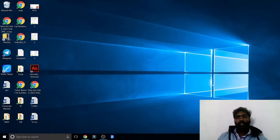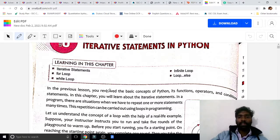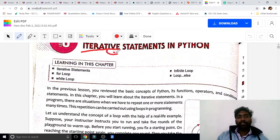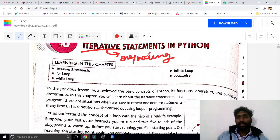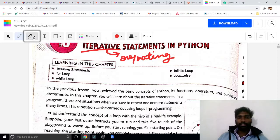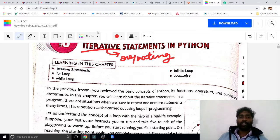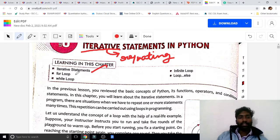Today we are going to learn Python iterative statements. First of all, what is meant by iterative? Iterative means repeating. Iterative means repeating till the condition becomes true. When the condition becomes false, it will stop. In this chapter we are going to learn iterative statements and looping.